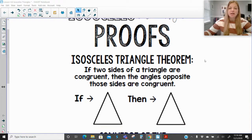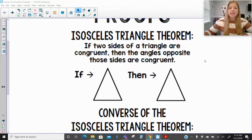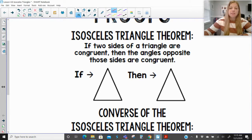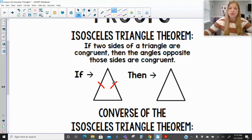We are going to start off with the isosceles triangle theorem. It says if two sides of a triangle are congruent, then the angles opposite those sides are congruent. So if I have these two sides being congruent, then the angle opposite the first side would be this angle, and the angle opposite this side would be here — those two angles are congruent to each other as well.